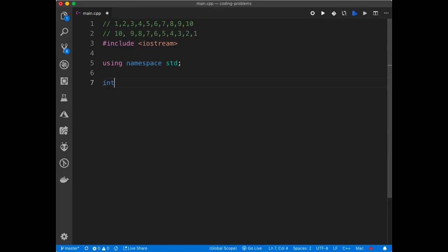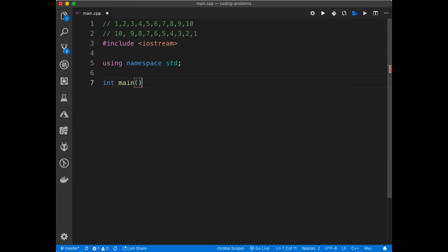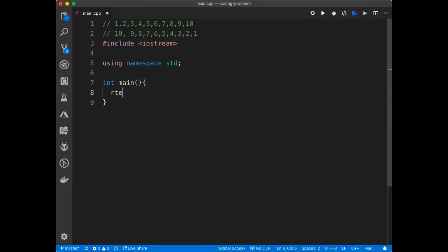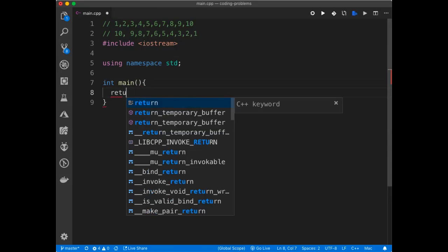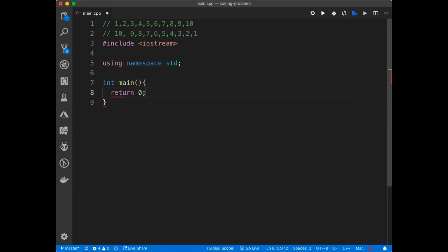Alright, now I'm going to initialize the main function. Obviously you can pass in arguments there, but it's going to be void for this. Now return 0, that's going to terminate the program.